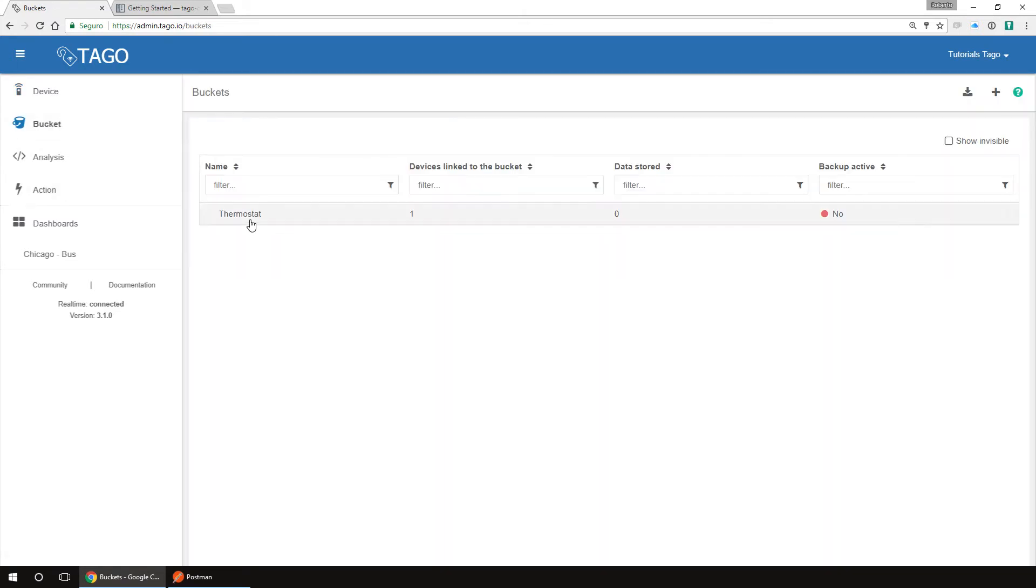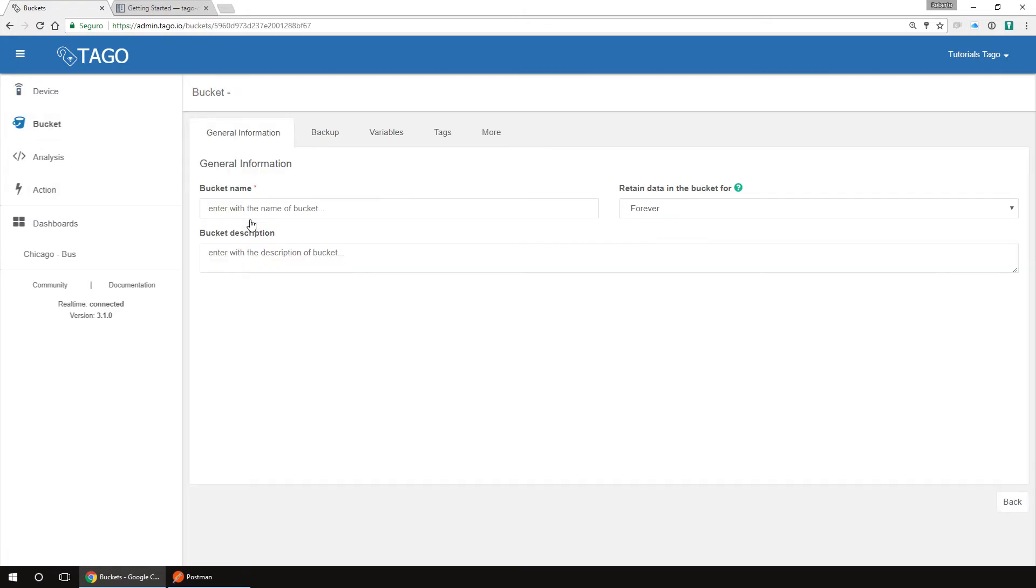If we go to bucket, we can see that there's a bucket with our device name. The bucket is where the data from your device is stored, so all the variables you sent from this device can be found here.